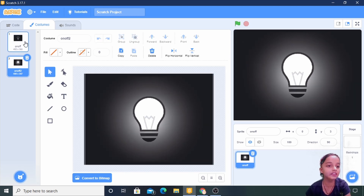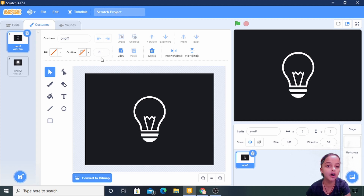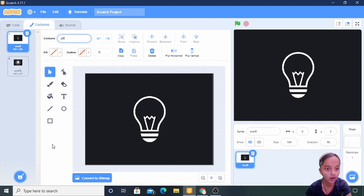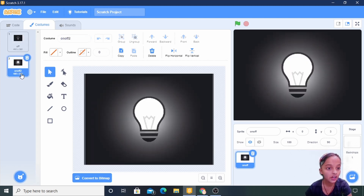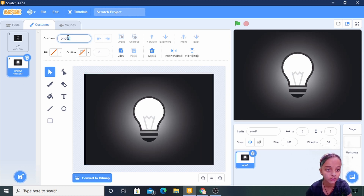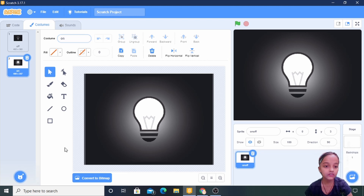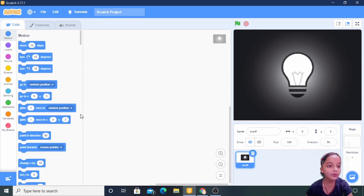Now I am changing the name of the off light — here I am changing it to 'off', sorry. And the second one is 'on', so I am changing it to 'on'. Like this. Now I am starting the coding.